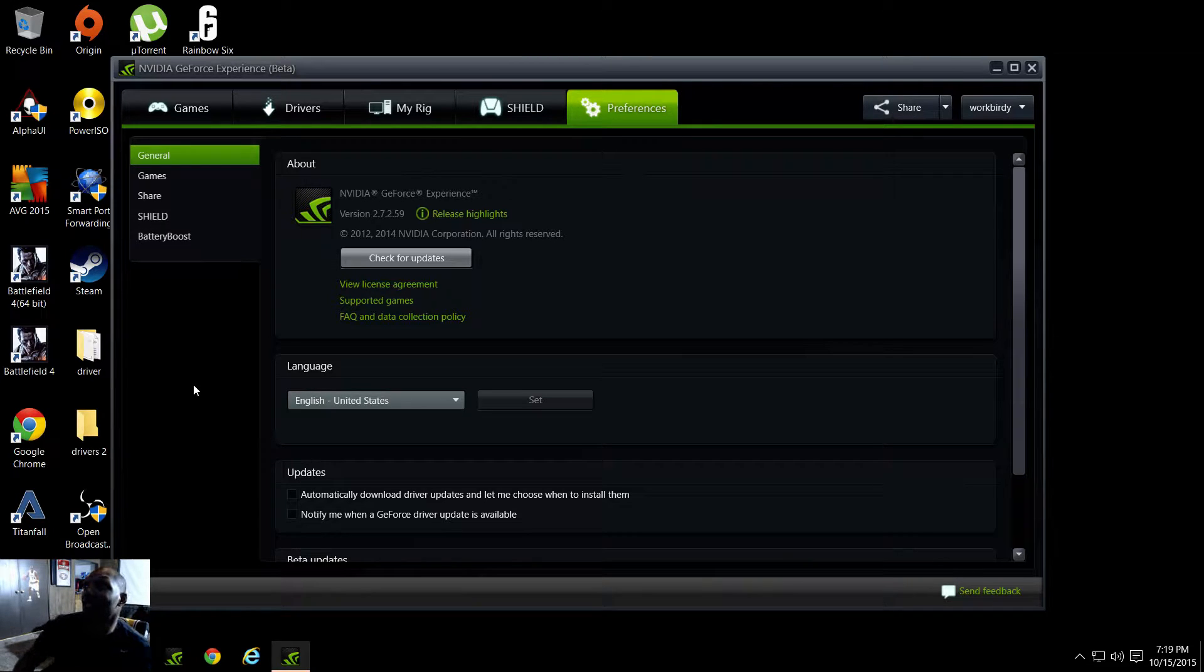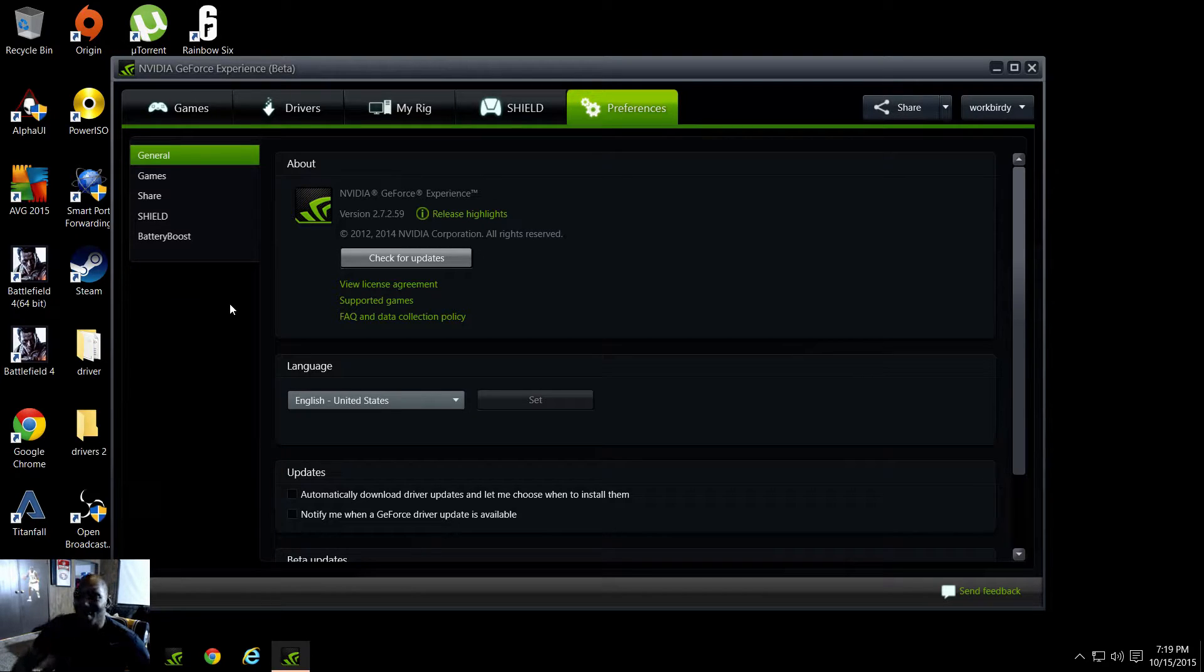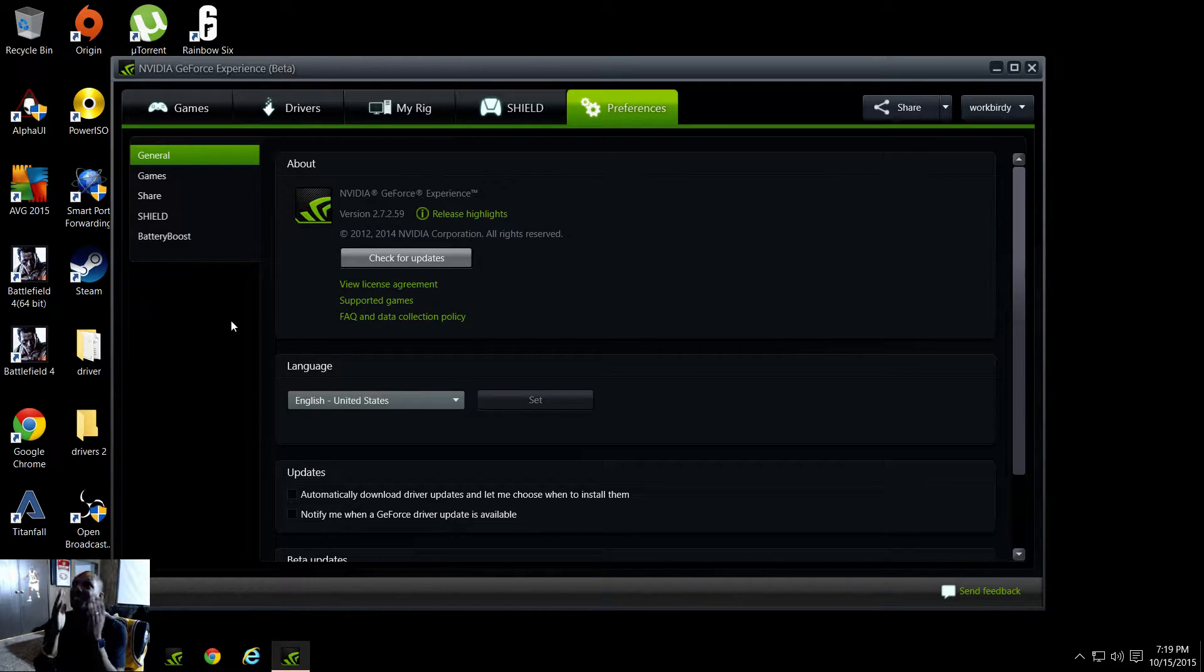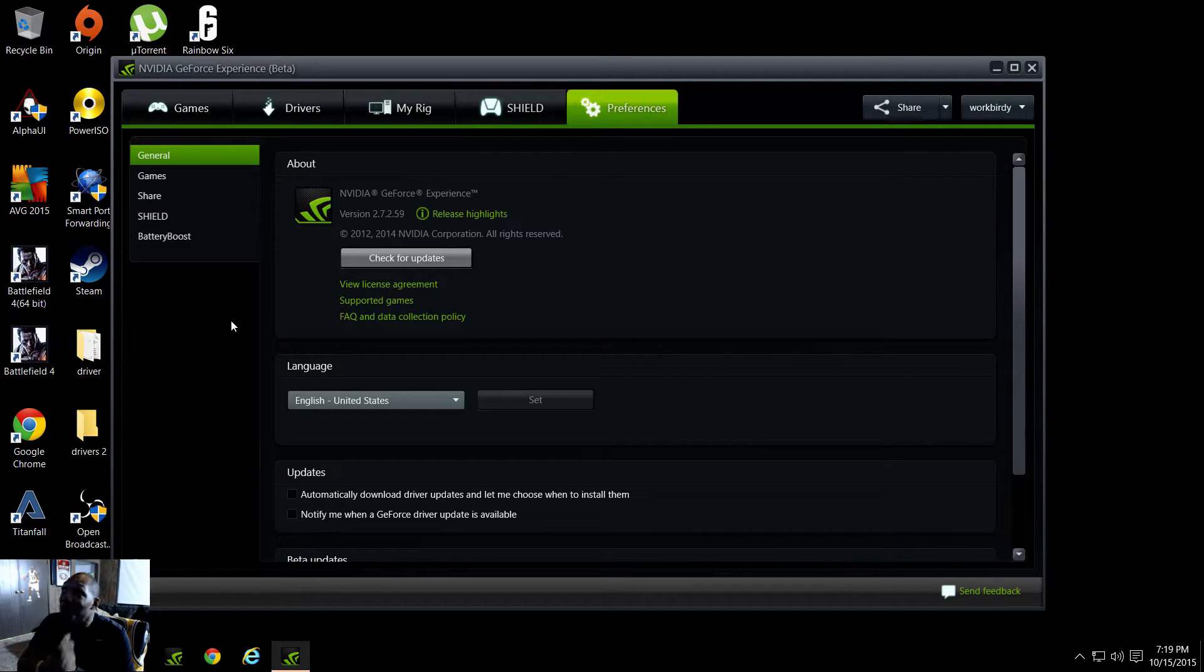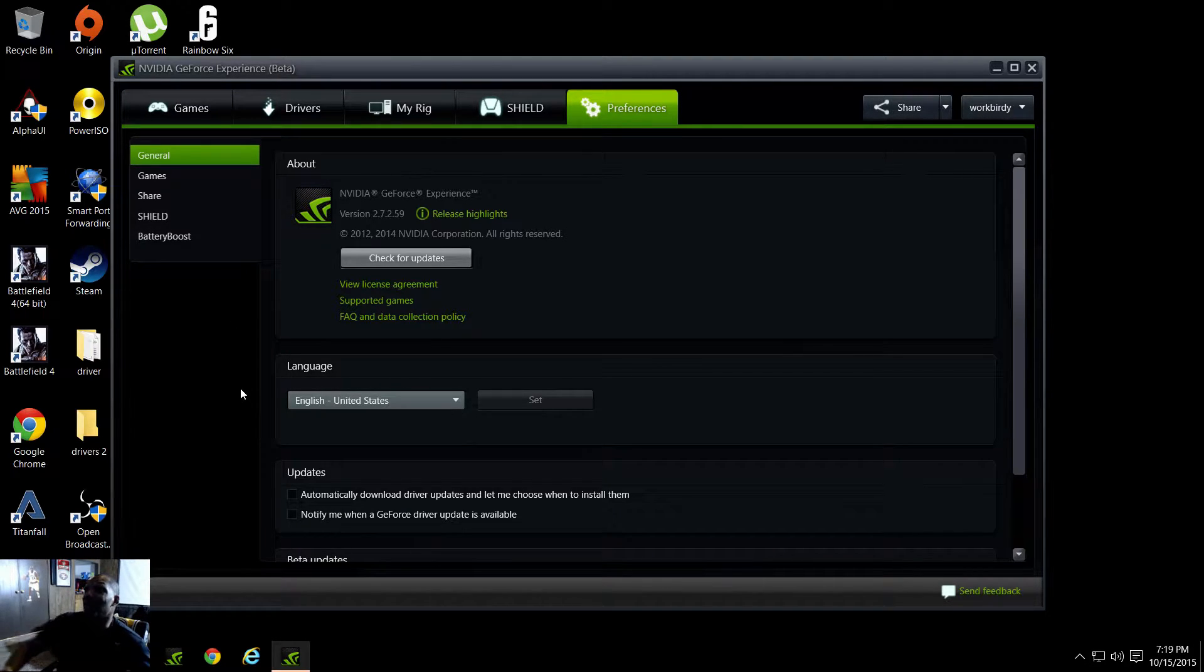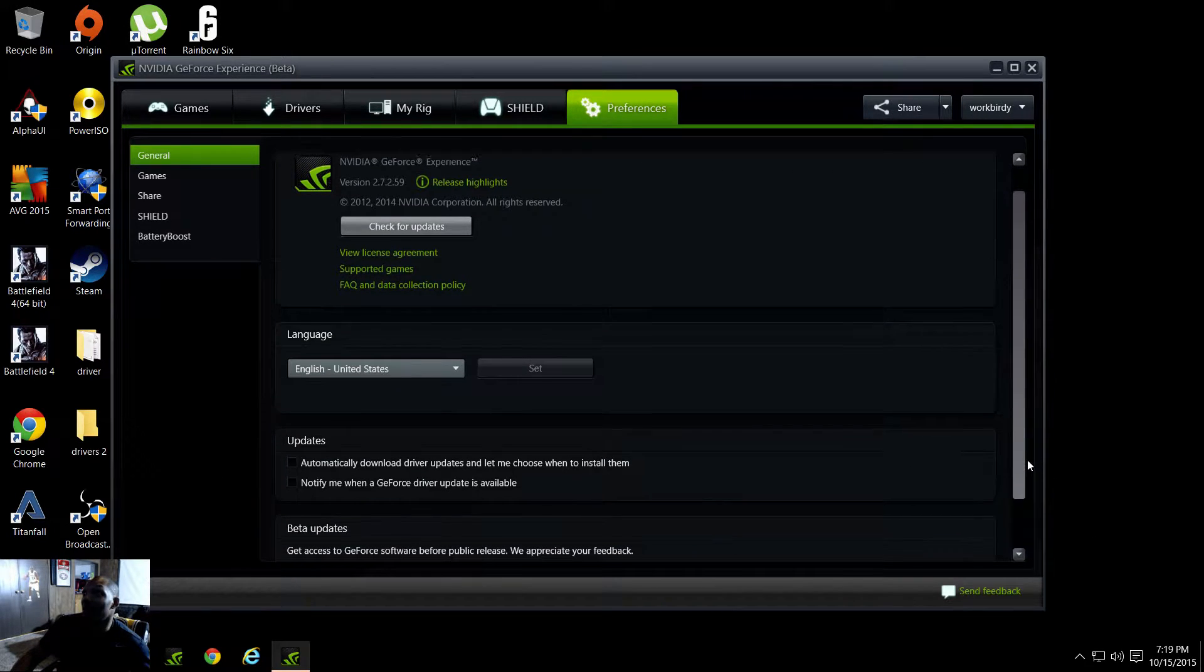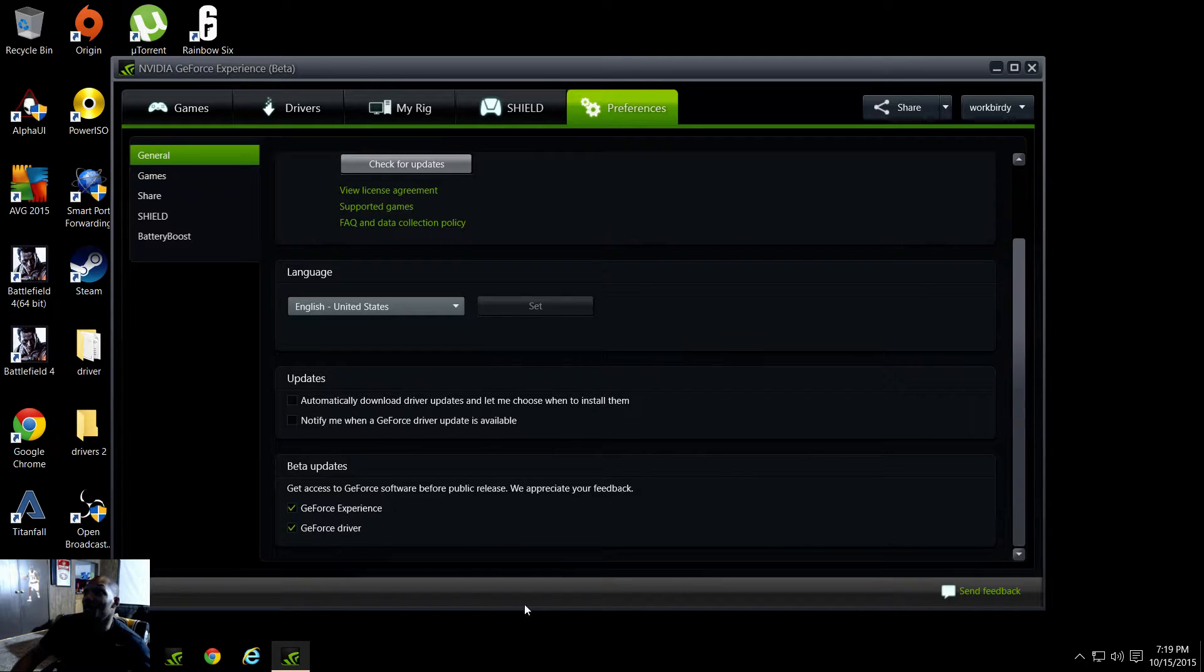This is webcam that I'm capturing on. I'm capturing this actually on the NVIDIA GeForce Experience. If you guys want this right now, you can capture desktop, capture all that. All you have to do is just go down here under preferences and then you want to click these two that you want to be in their beta.